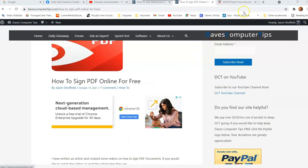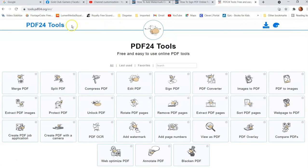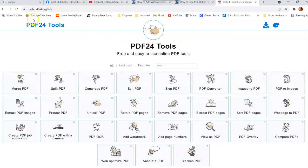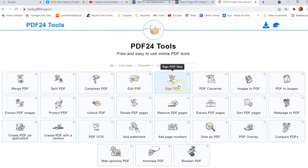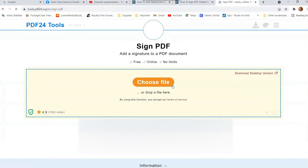The first thing we're going to go to is a website I love — it's called tools.pdf24.org. That's the address; the website is called PDF Tools. You can go here and do a lot of stuff with PDFs for free. To sign a PDF, look at the top row and find number five — it says 'Sign PDF files.' I use this a lot for work so it's really helpful. Click on that.